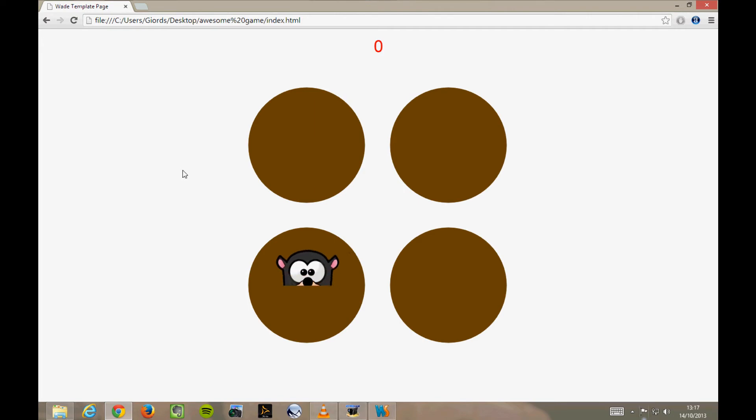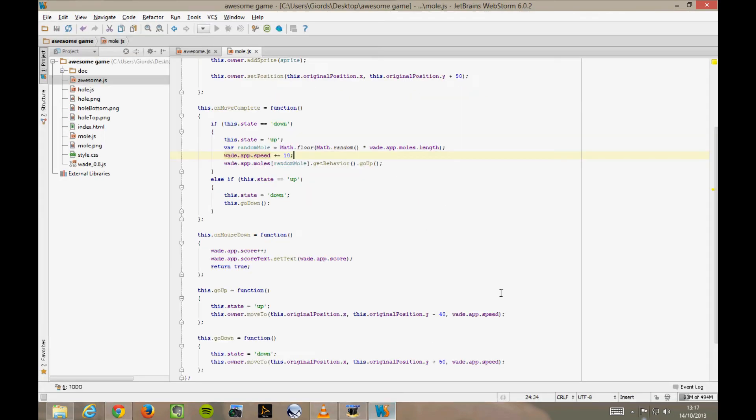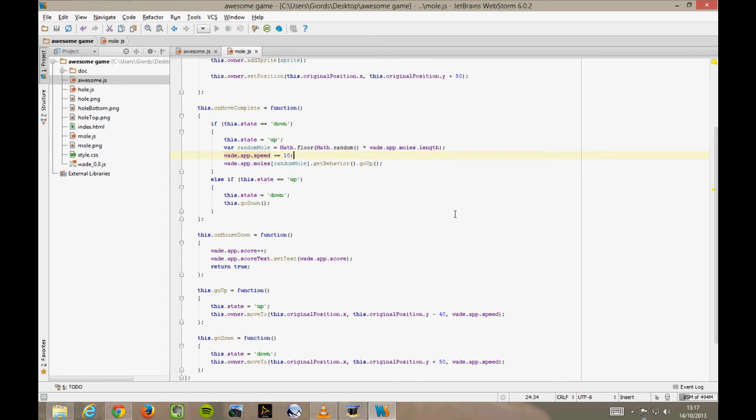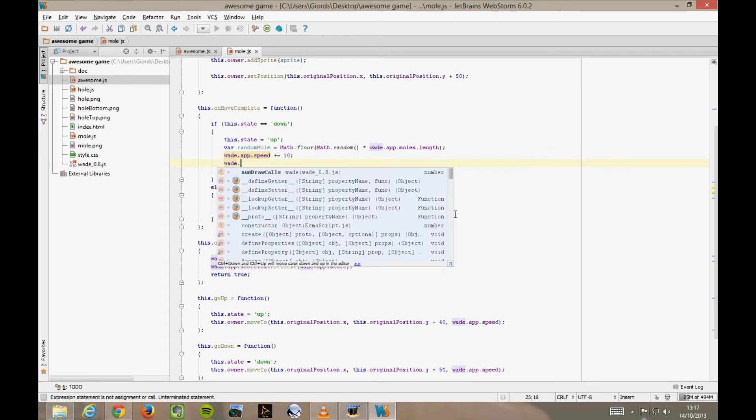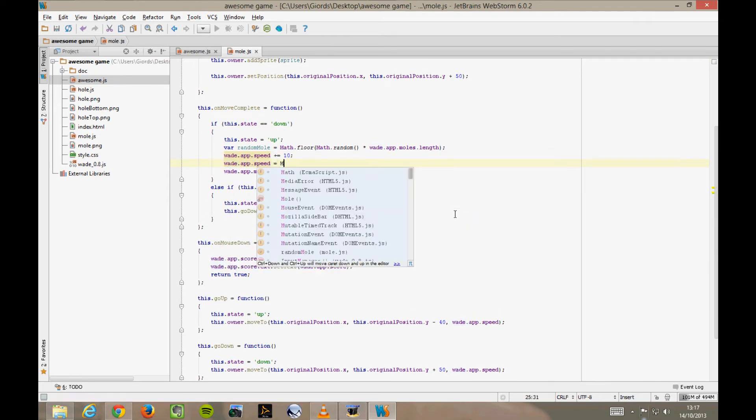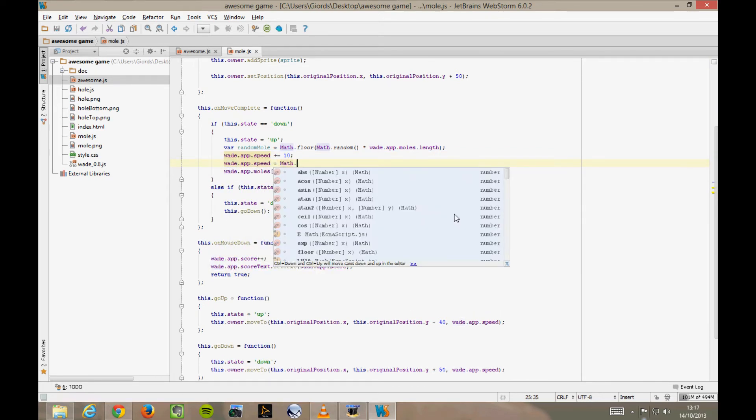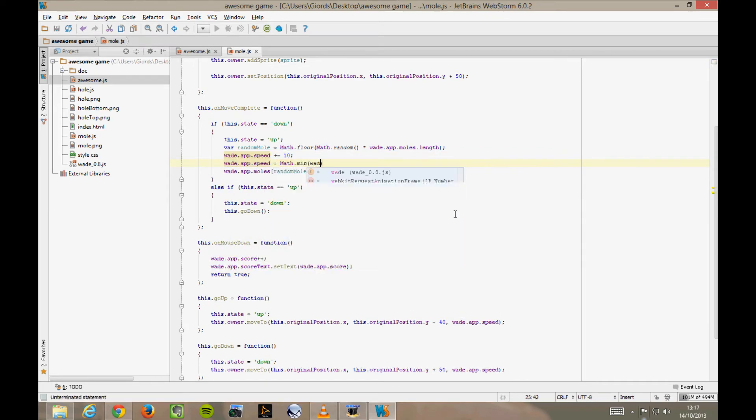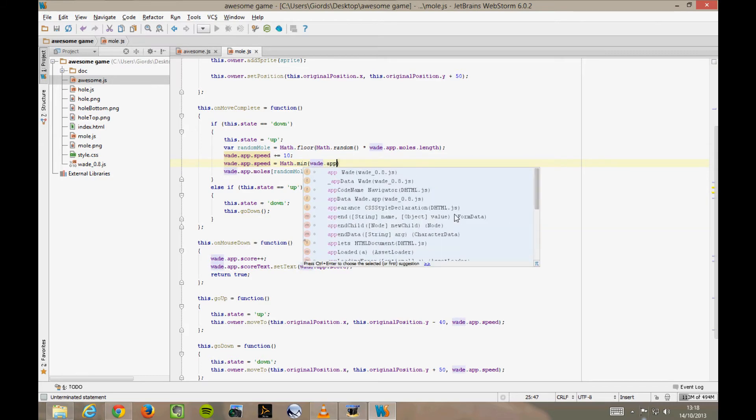In fact, we might also want to cap the speed so it doesn't ever get larger than 500, for example. wade.app.speed equals Math.min(wade.app.speed, 500).